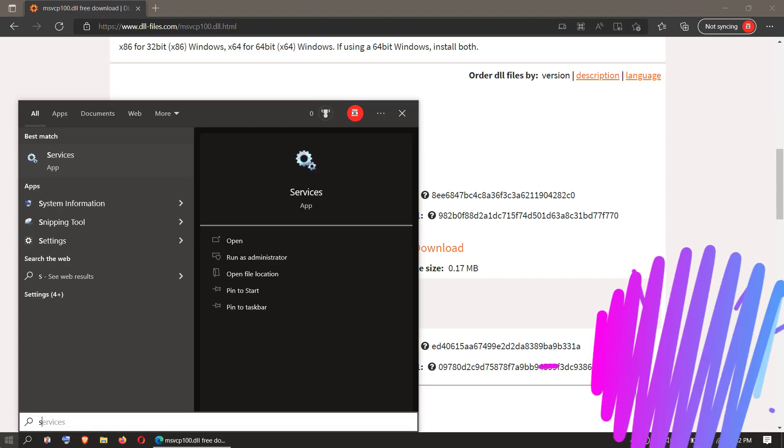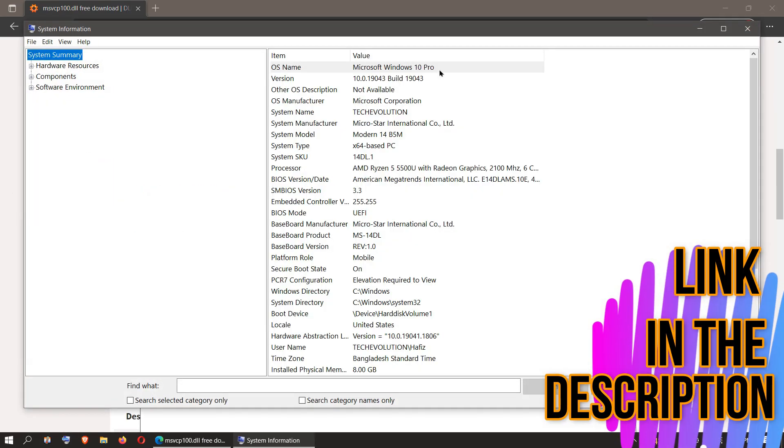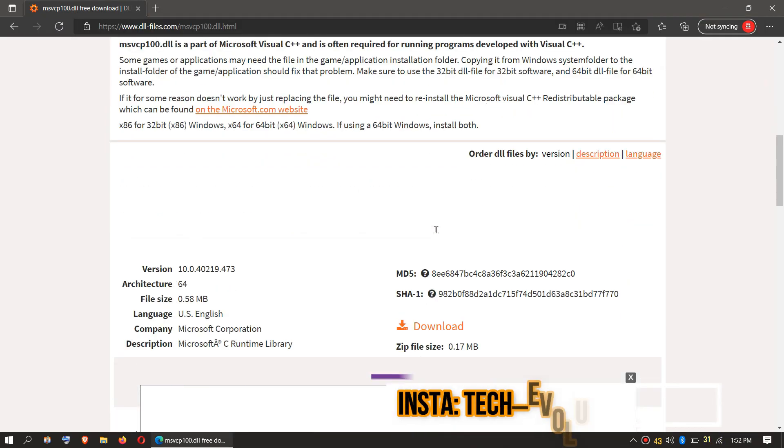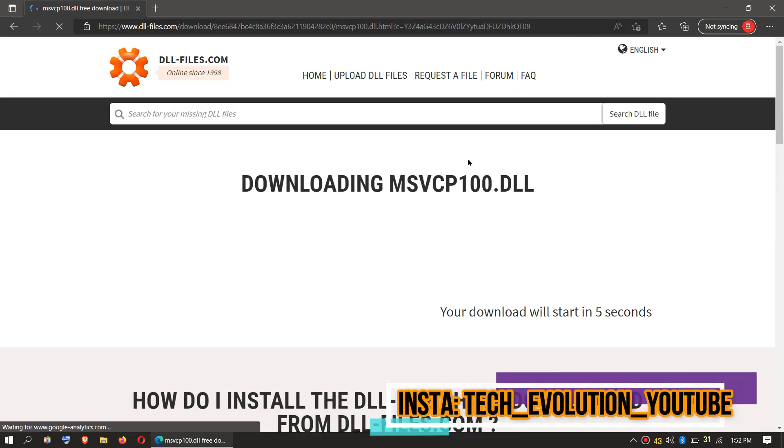You can see mine is a 64-bit PC, so I'll be downloading the 64-bit one.